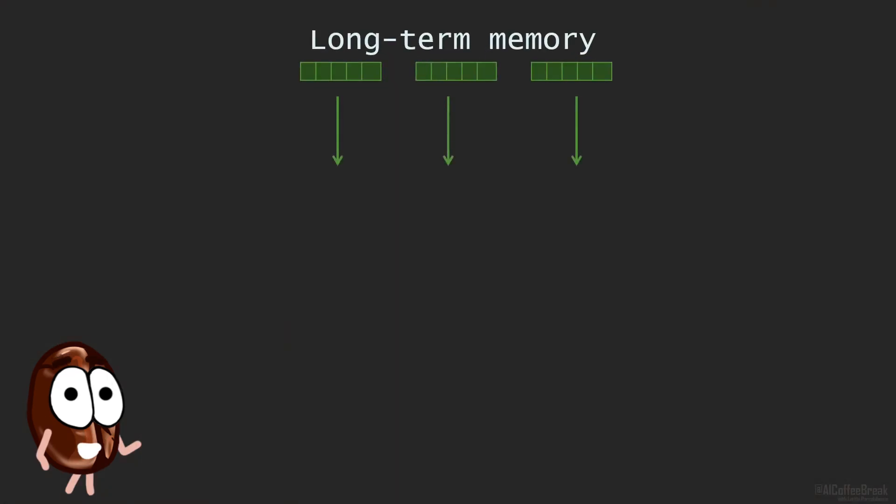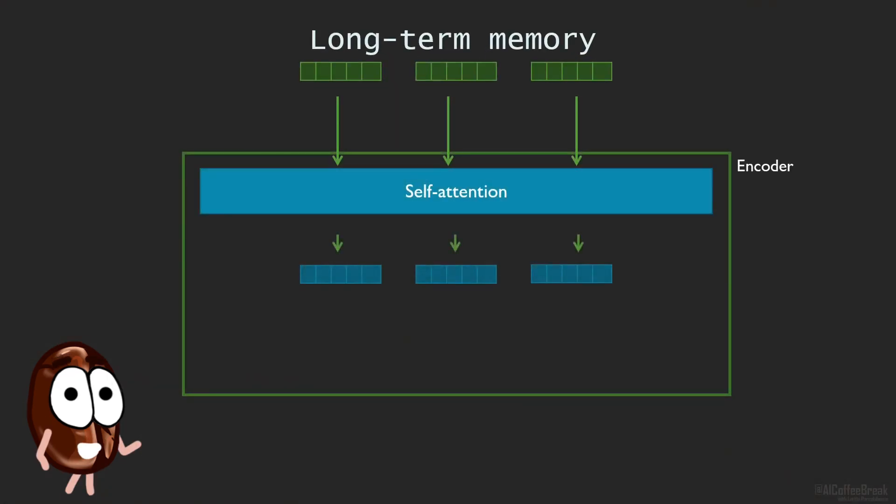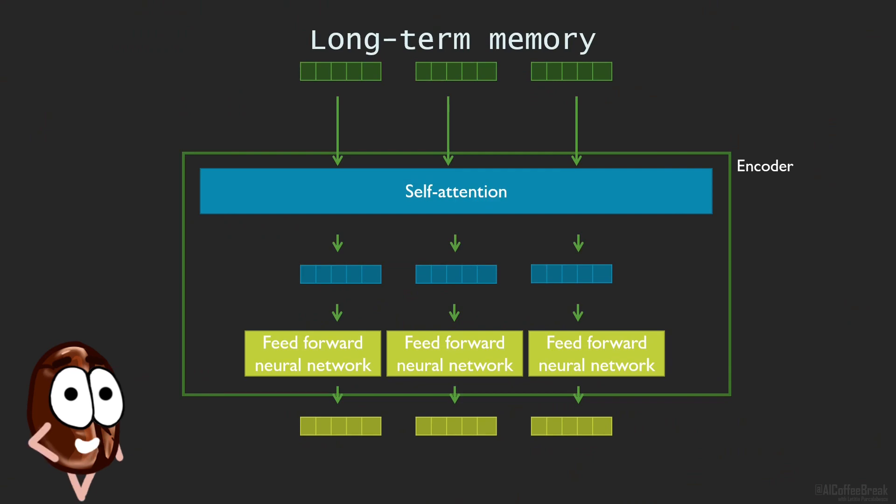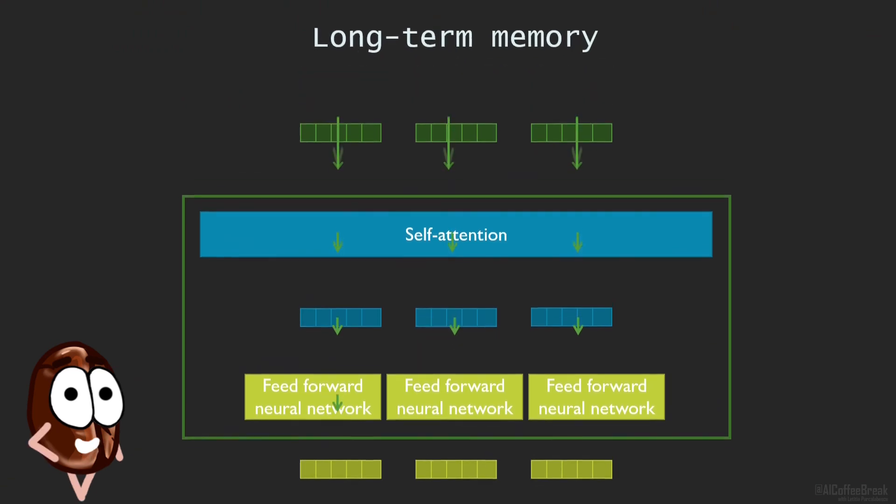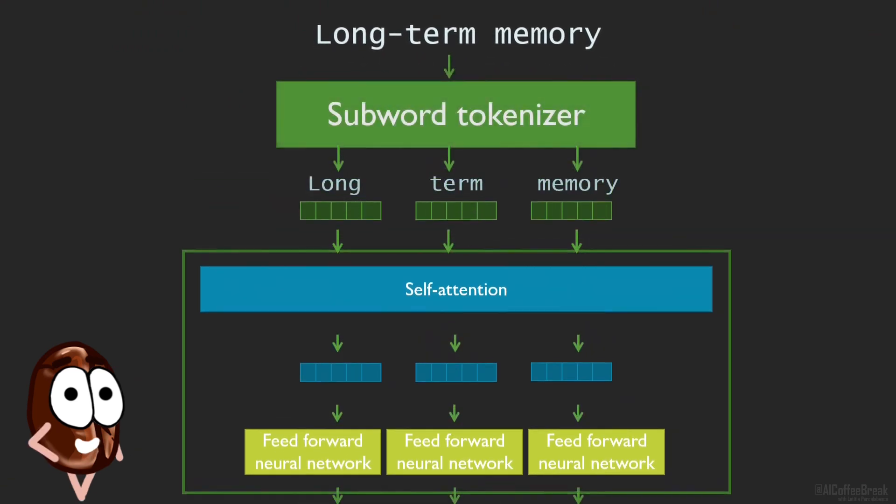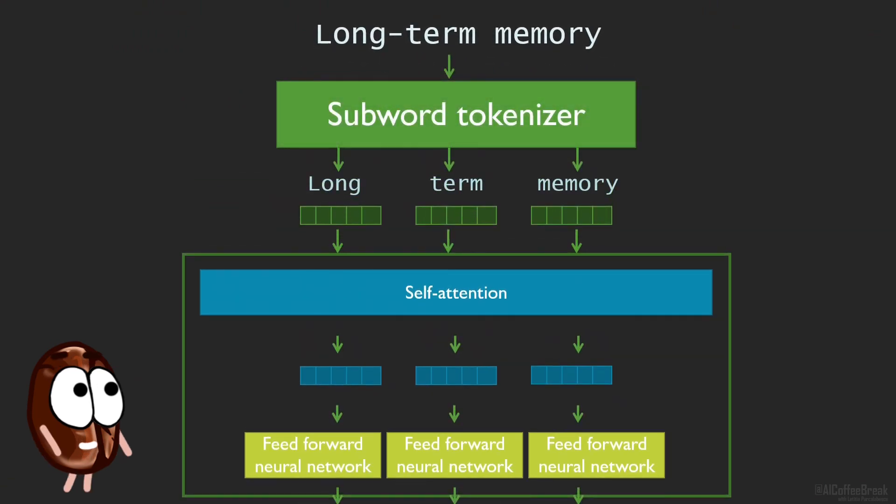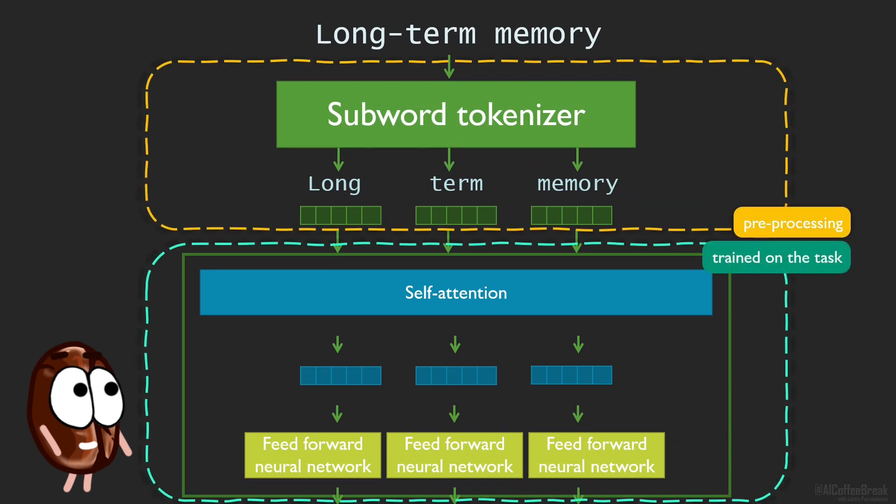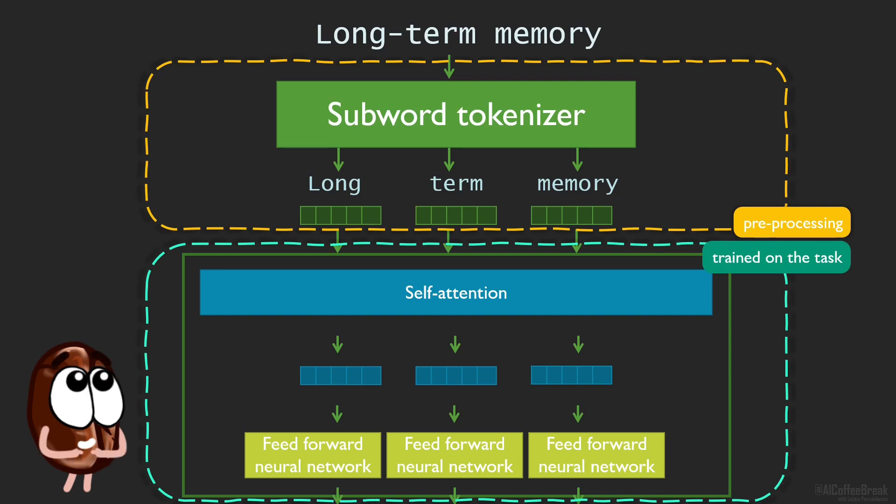Tokenization is that part in preprocessing that is done to text before throwing it into your favorite language model, say, BERT. It is a preprocessing step, so it is independent of the later training process, but it's crucial for most Transformers.